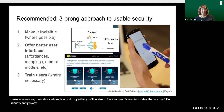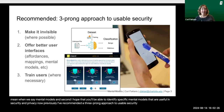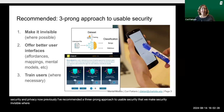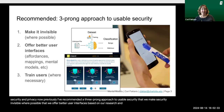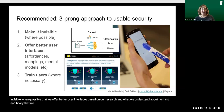Previously, I've recommended a three-prong approach to usable security: that we make security invisible where possible, that we offer better user interfaces based on our research and what we understand about humans, and finally, that we train users where necessary.